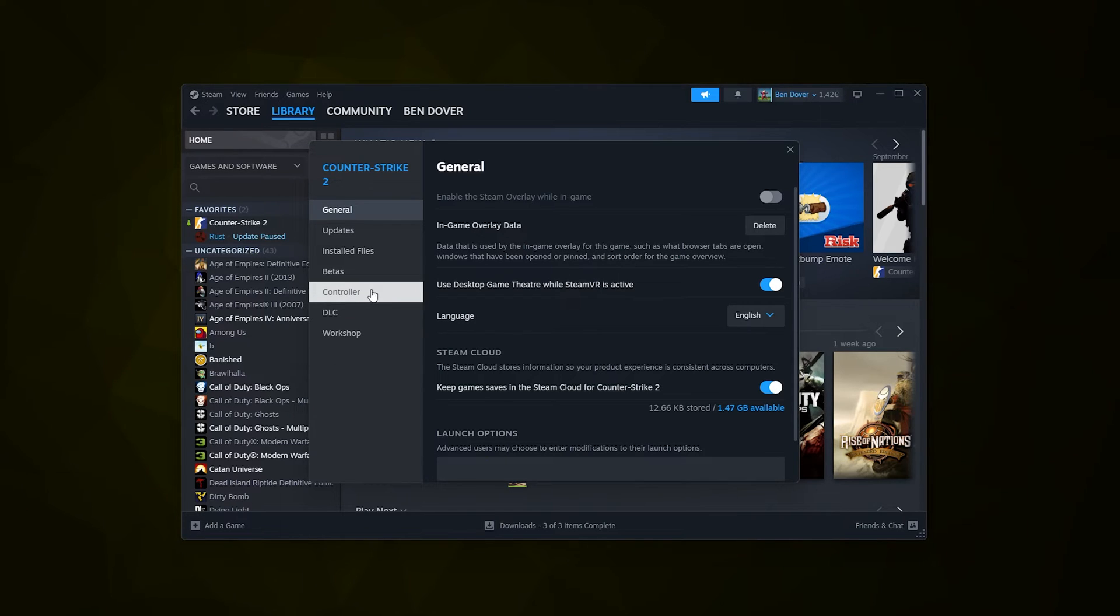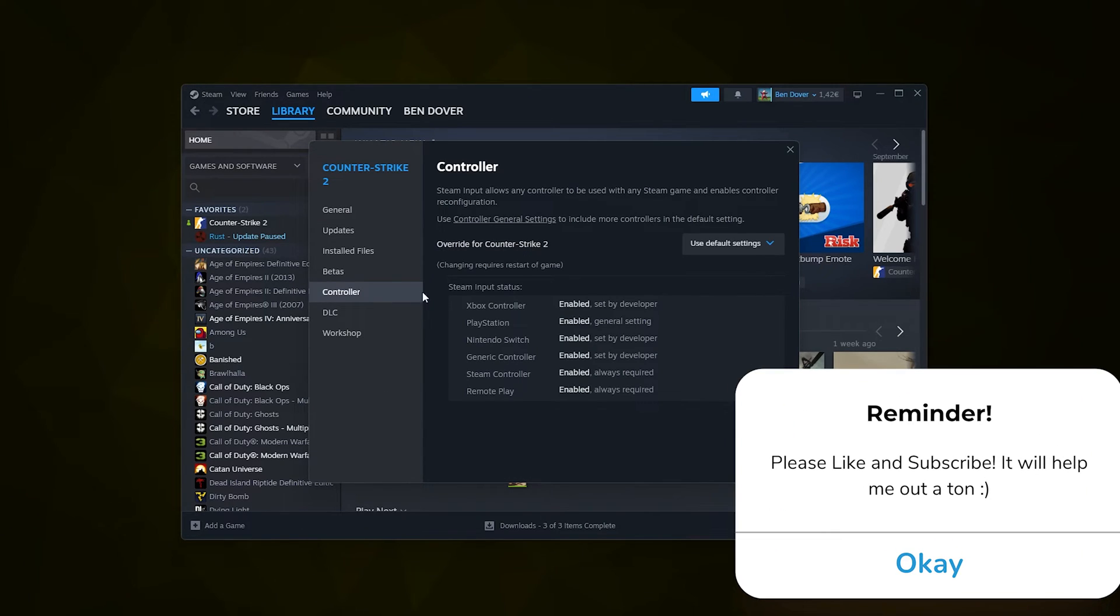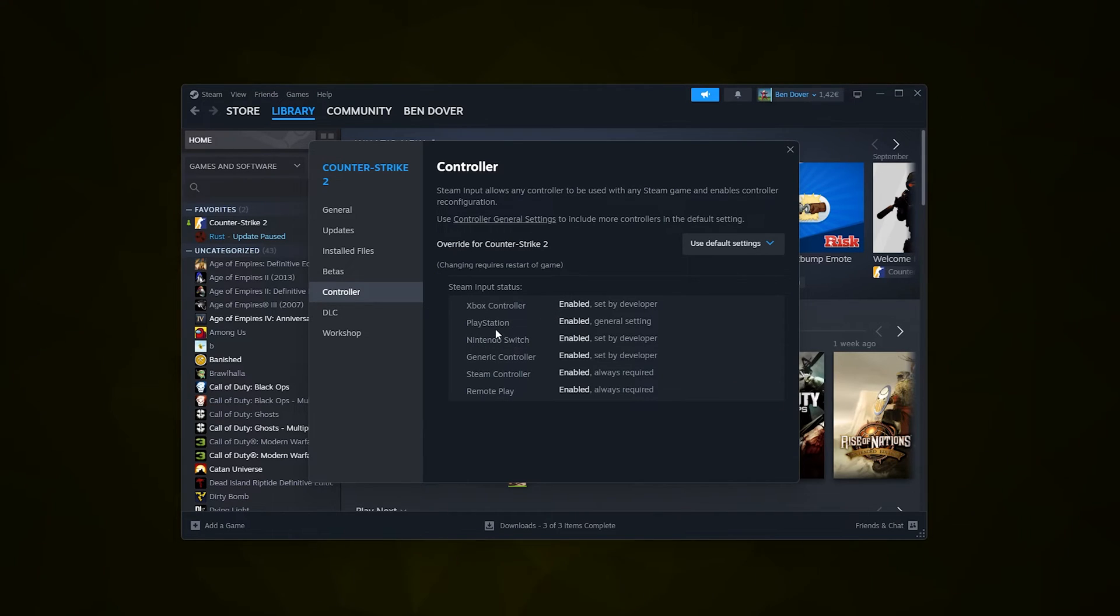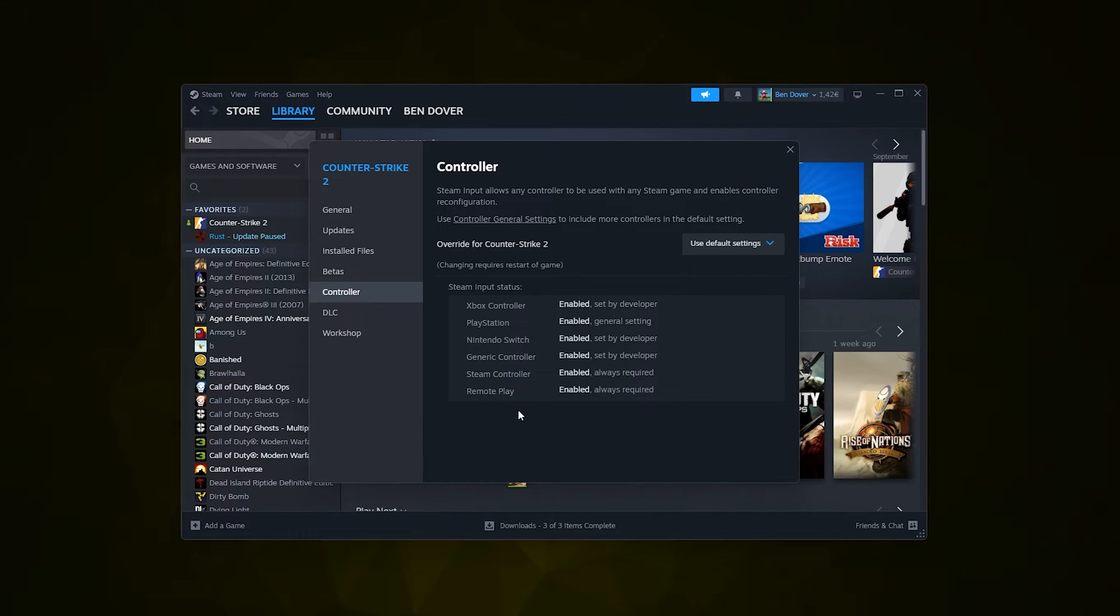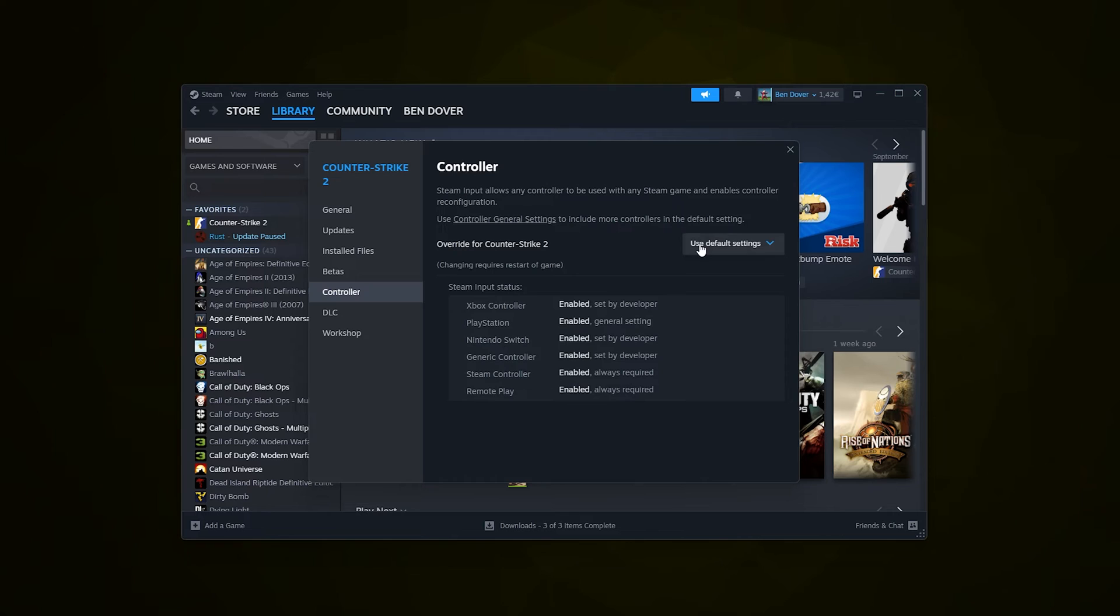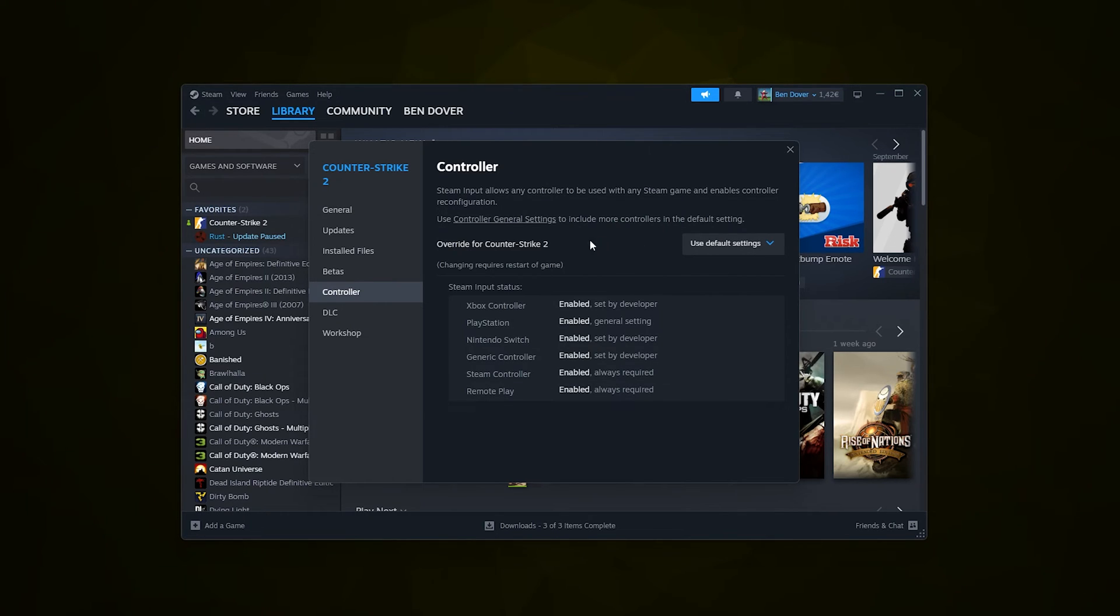go down to Controller, right below badges, and here you see all the enabled settings for your PlayStation. As you can see, the PlayStation is enabled, and then you can go down to your general settings and activate them. Here you can change the default settings, and this will override the Counter-